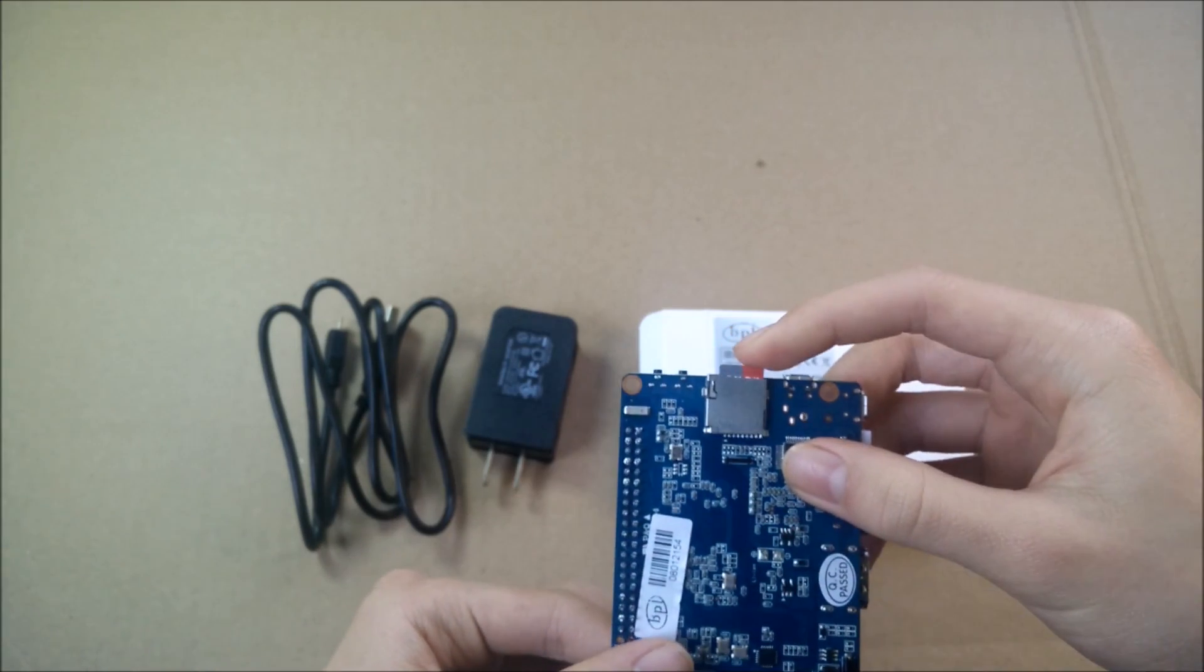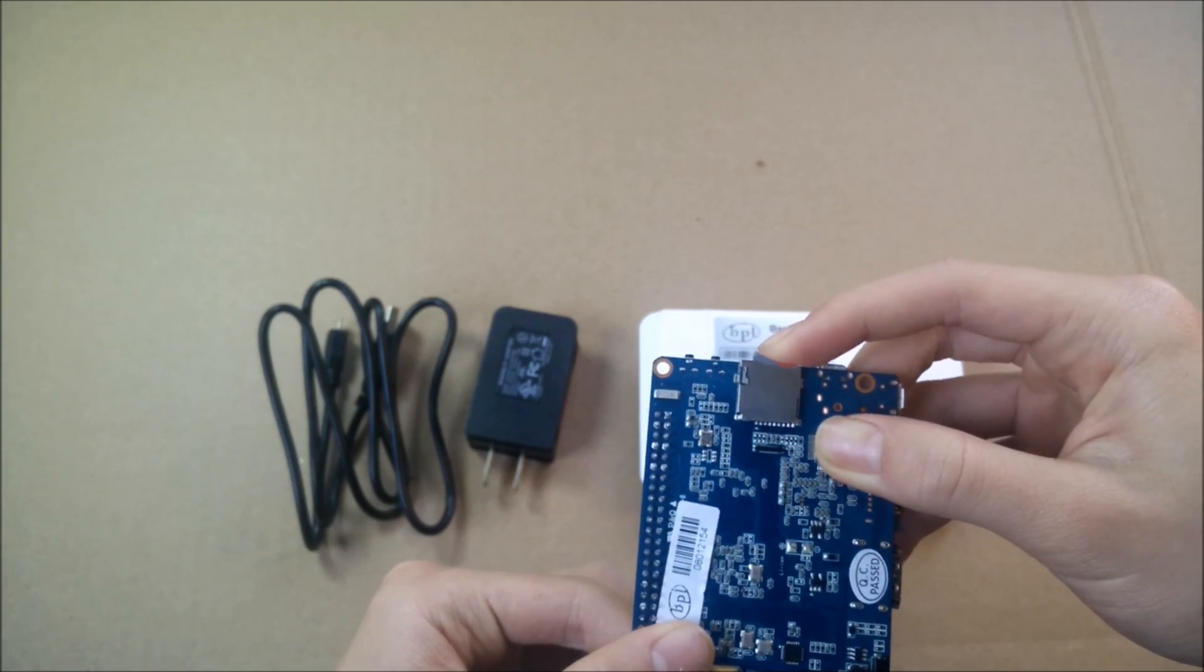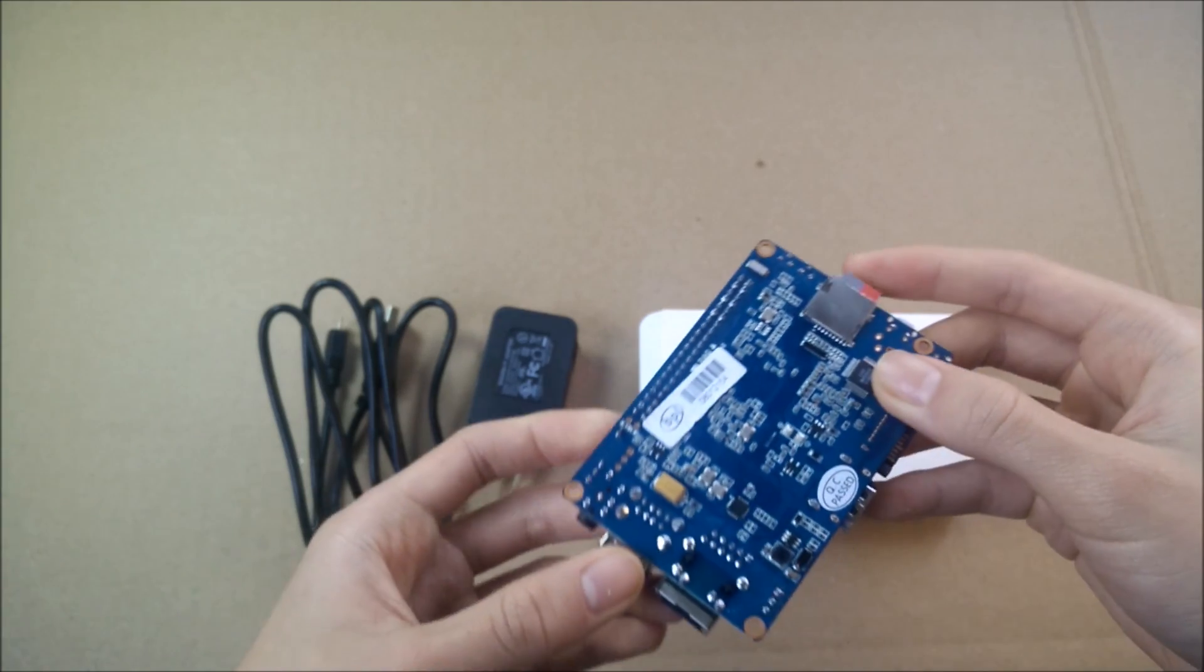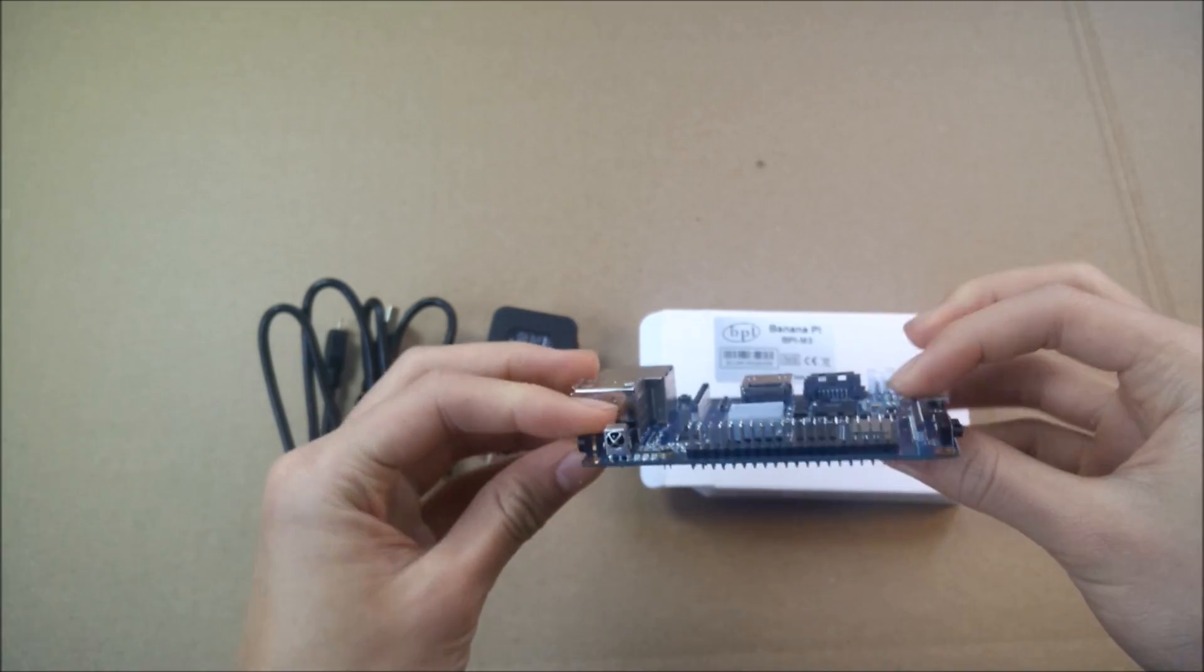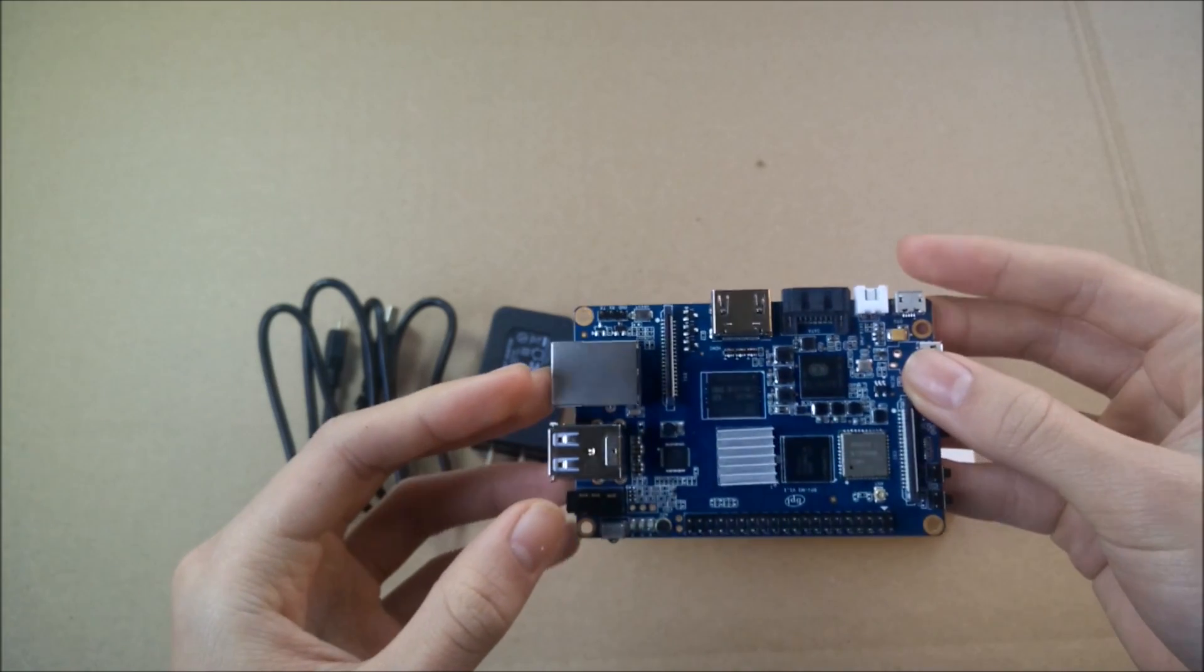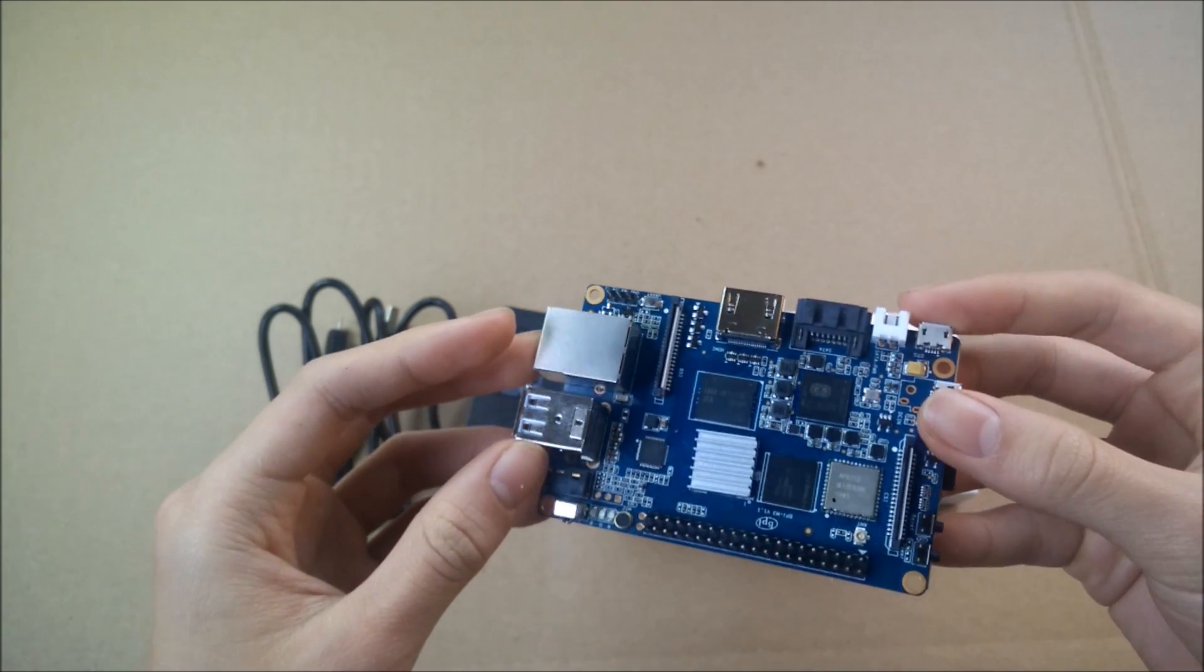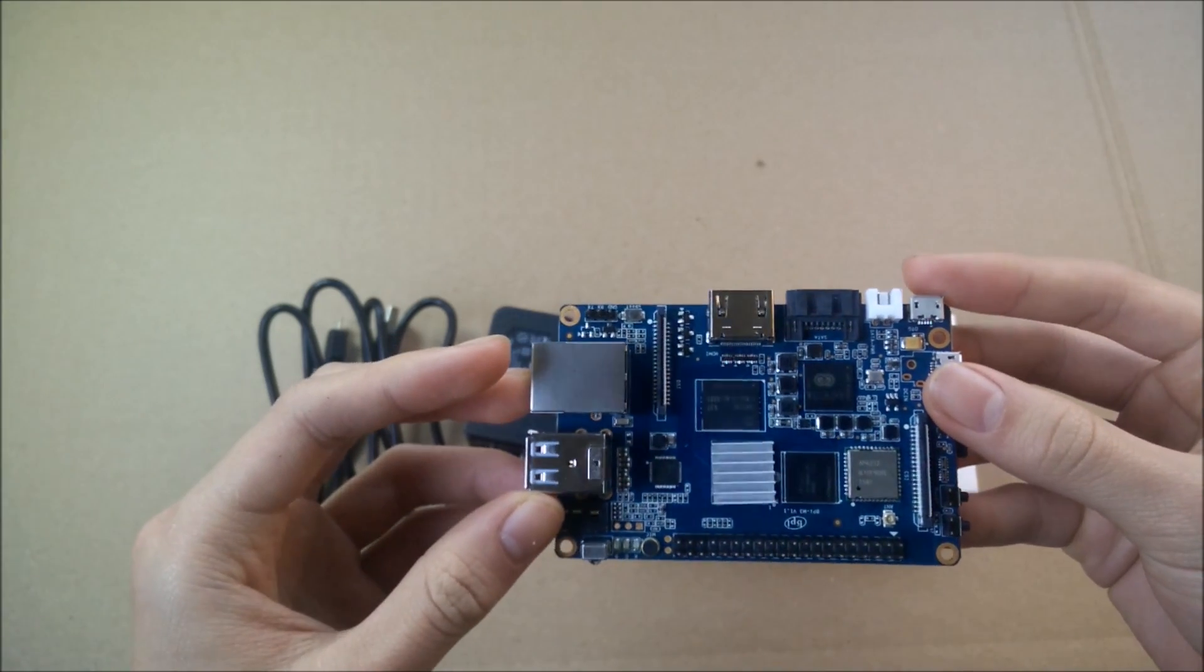And on the back, this is the Micro SD card slot, which is different from the SD card slot on the BananaPi M1. So here's the overview of the board.